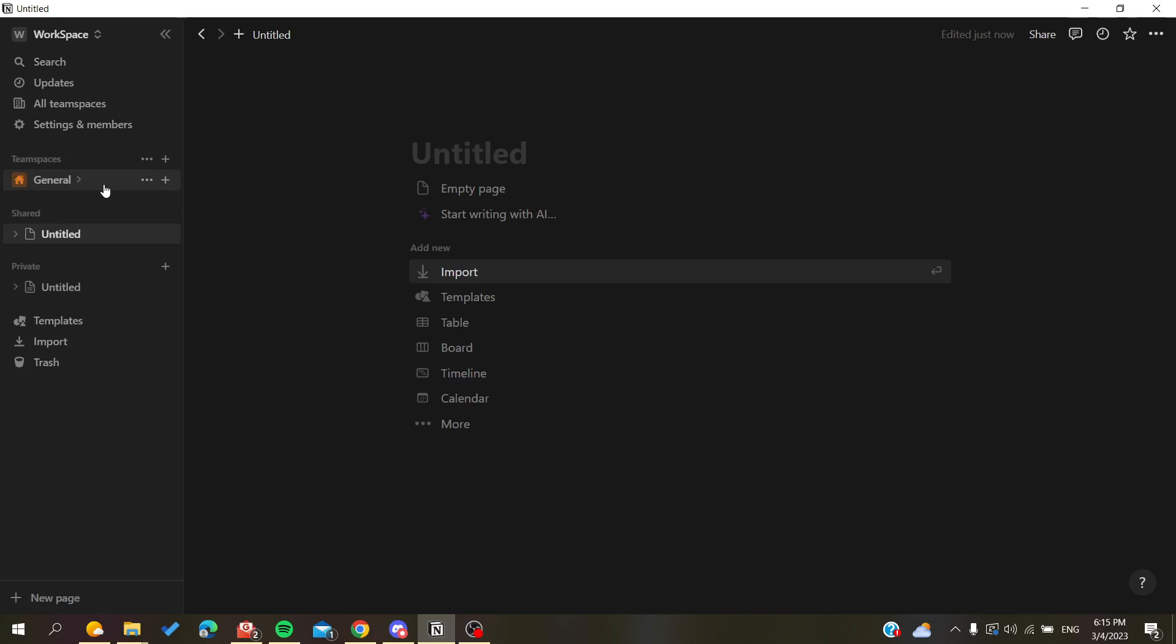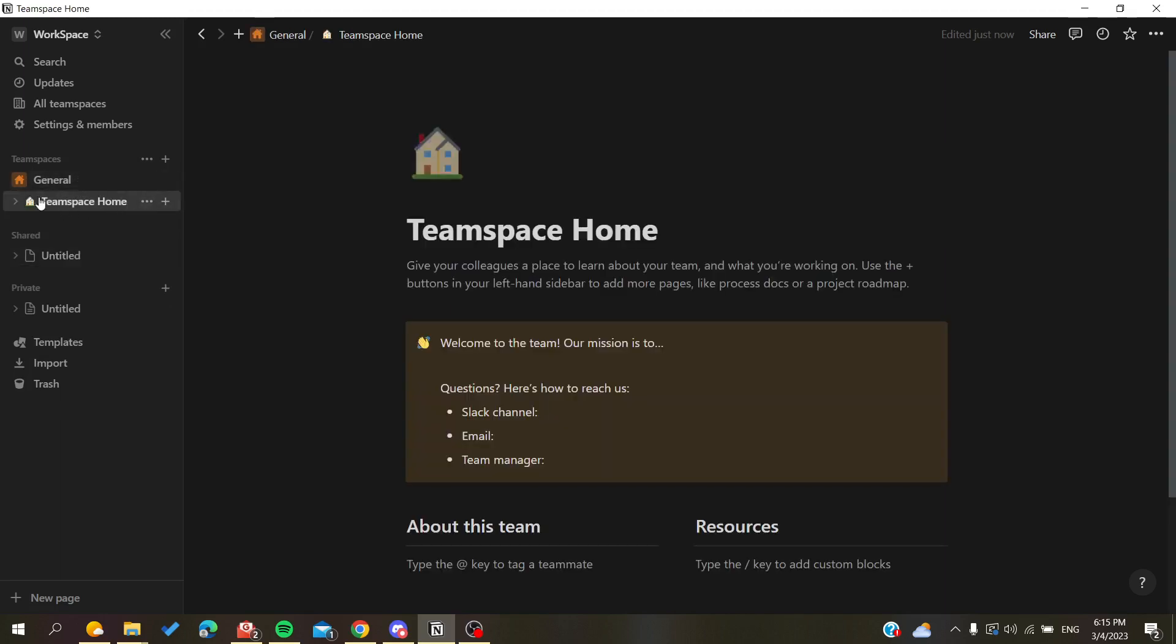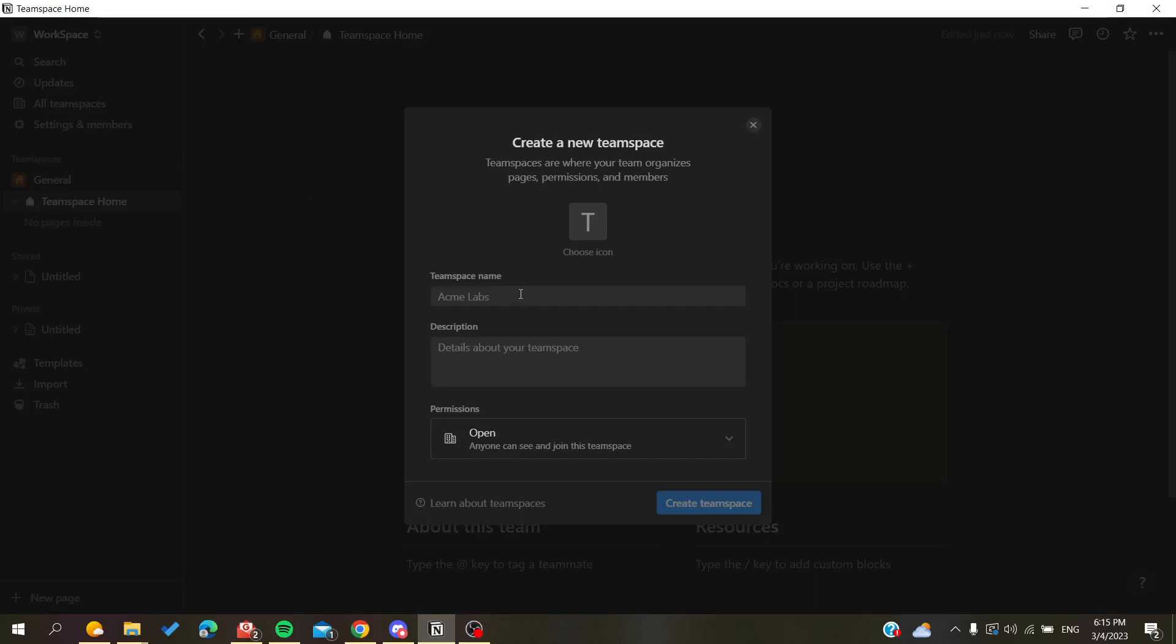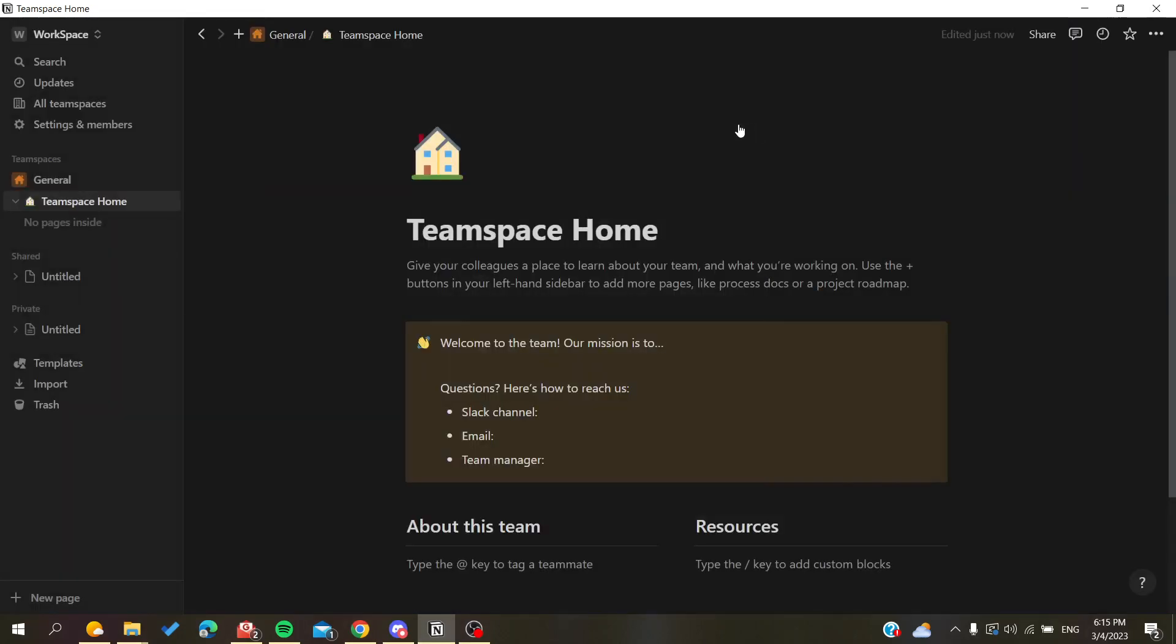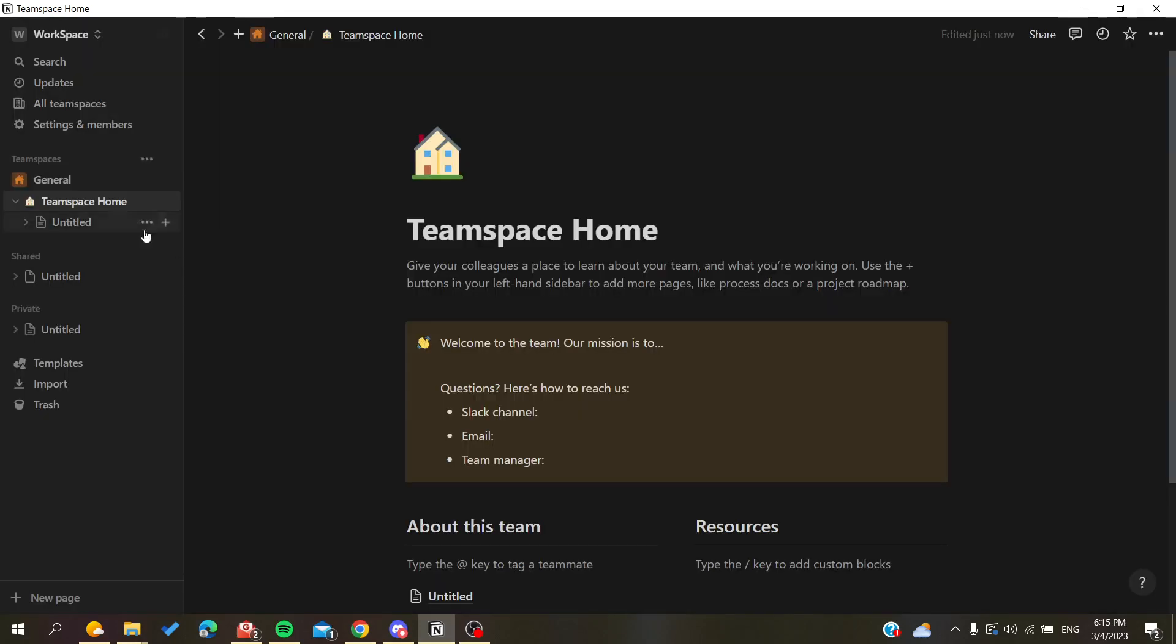So now if we go to our pages, let's add, for example, a page. Let's go here to team space, add the page here, and now we have this one.